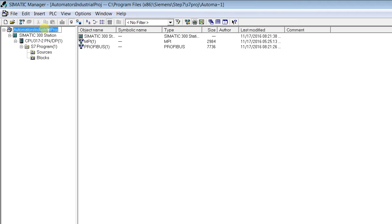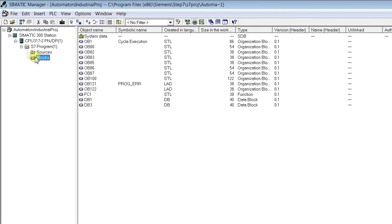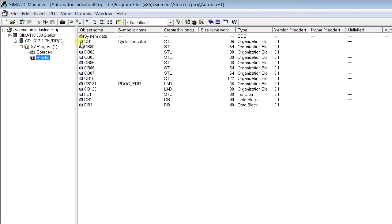The types of addressing are immediate addressing, direct addressing, memory indirect addressing, area internal register indirect addressing, and area crossing register indirect addressing. Let's see in detail here.